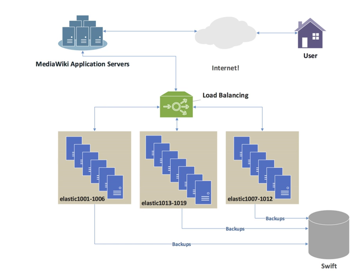For Internet services, a server-side load balancer is usually a software program that is listening on the port where external clients connect to access services. The load balancer forwards requests to one of the back-end servers, which usually replies to the load balancer. This allows the load balancer to reply to the client without the client ever knowing about the internal separation of functions. It also prevents clients from contacting back-end servers directly, which may have security benefits by hiding the structure of the internal network and preventing attacks on the kernel's network stack or unrelated services running on other ports.